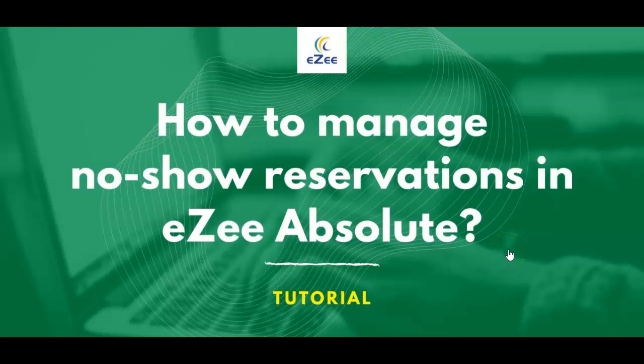Welcome to the EasyTechnosis video tutorials. In this video, we will see how to mark a reservation as no-show in EasyAbsolute, cloud-based PMS.